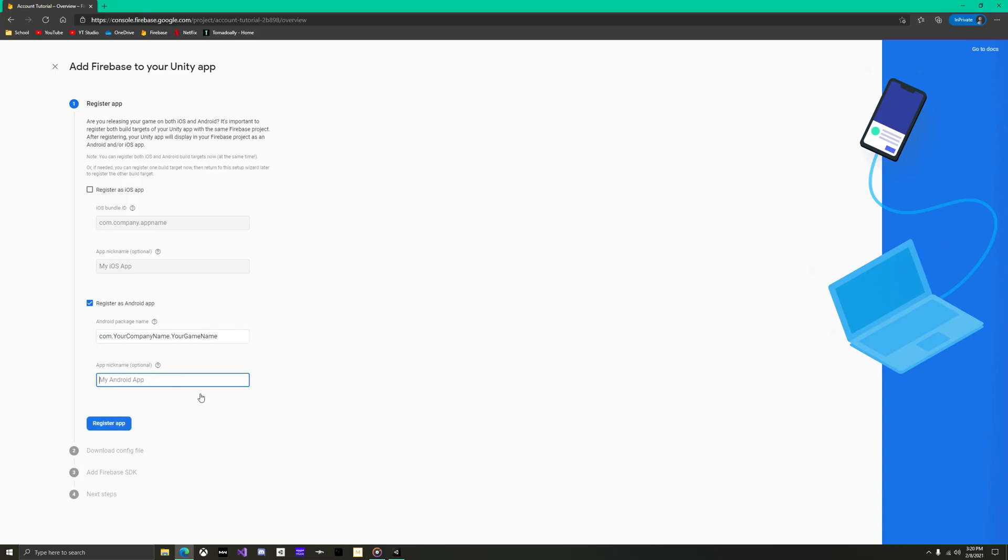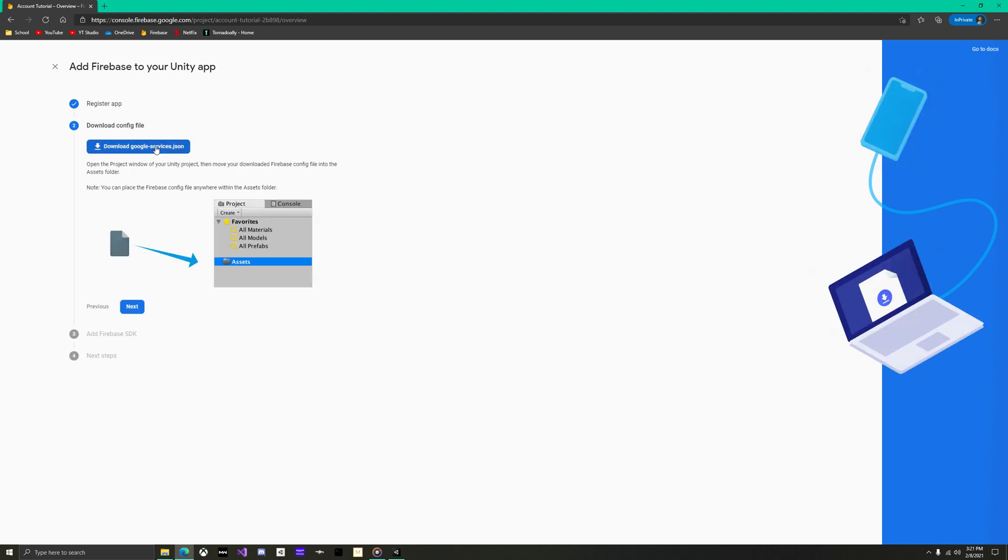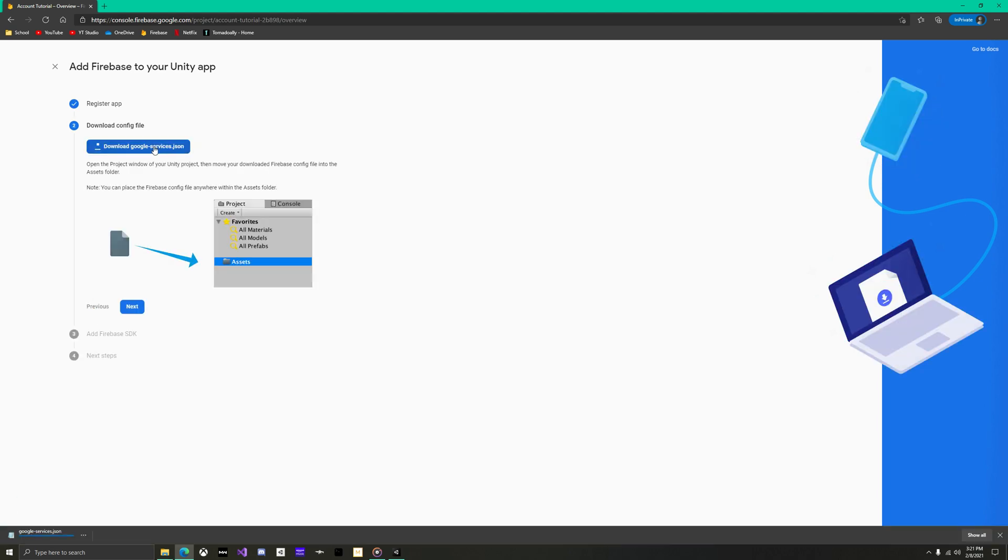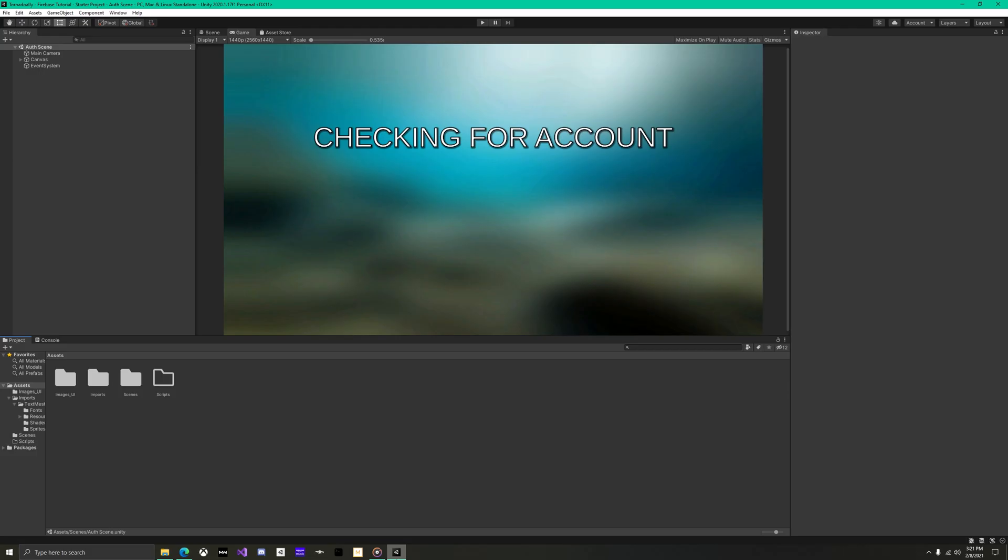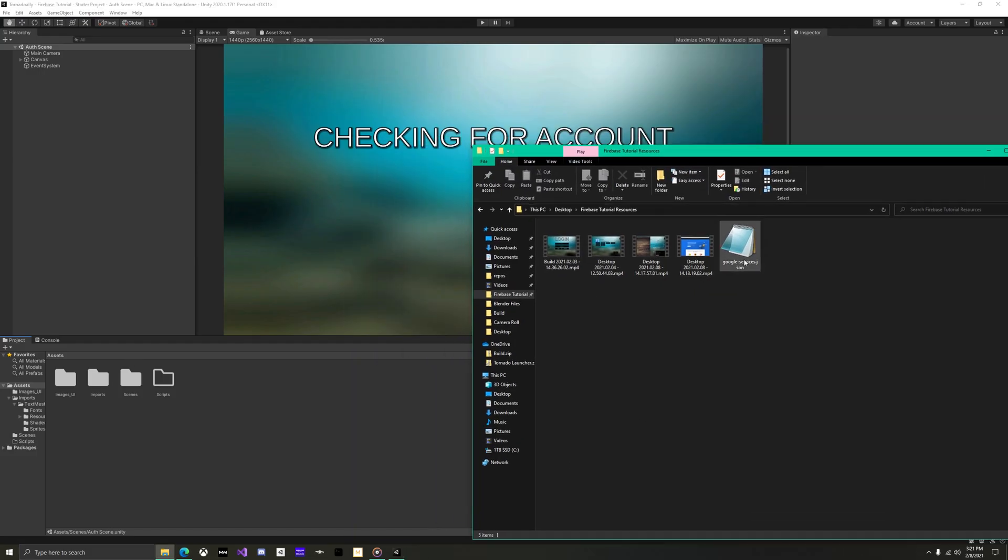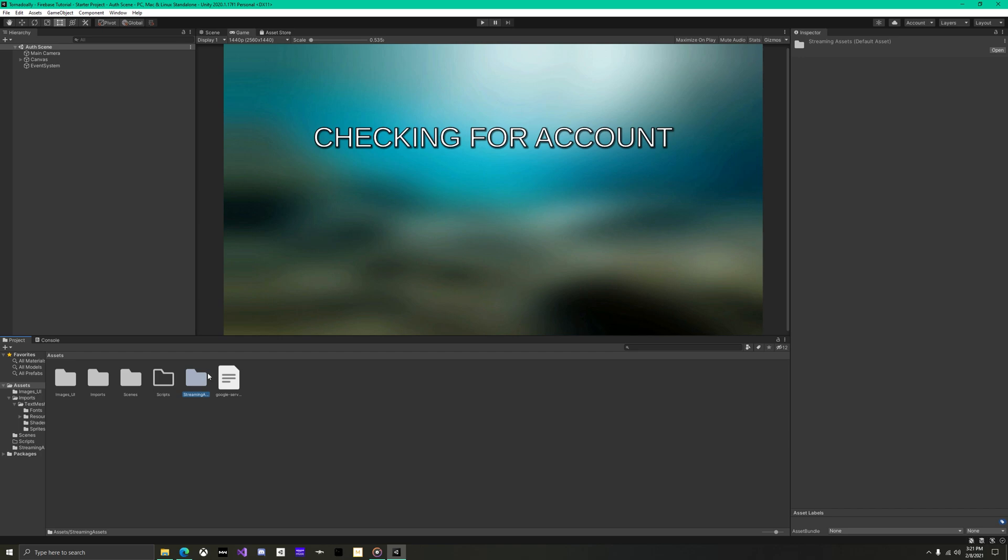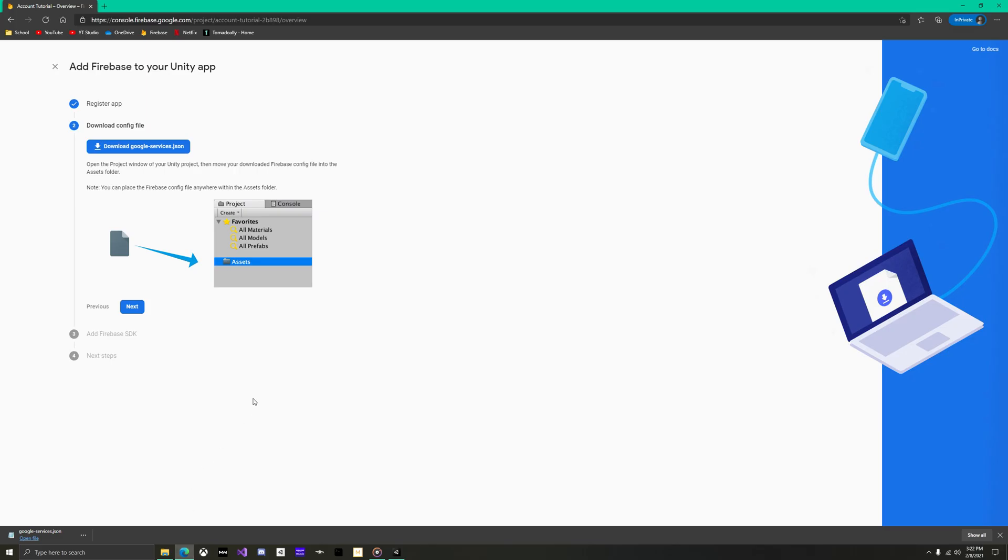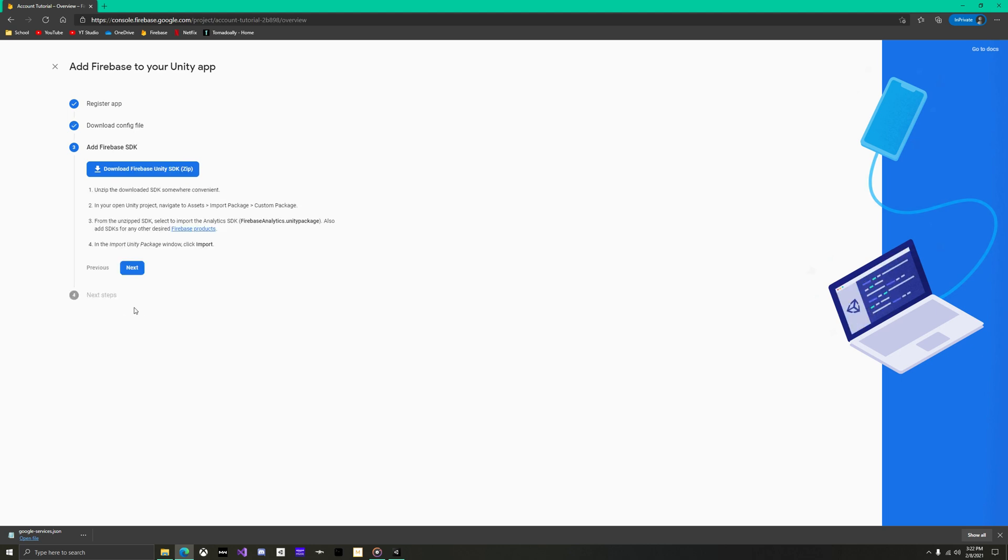Under app nickname, write what you want Firebase to refer to your Unity project as. This is optional, but I will write account tutorial unity project. Now the project is ready to register. Download the Google services and open up file explorer. Drag this file into the blank space under assets and unity. This might create a folder as well as the Google services, but both of these are needed, so leave them how they are.